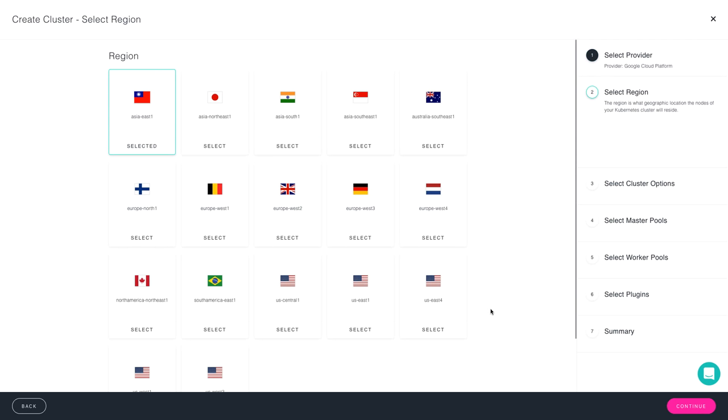Now, advance to the next screen, and now we choose the region in which we want to run our cluster. I'll choose U.S. Central.